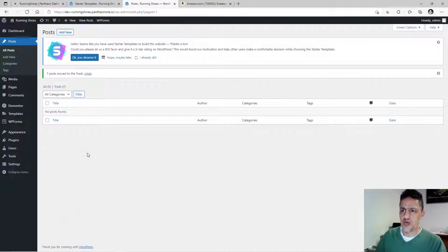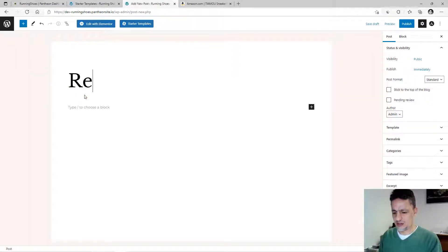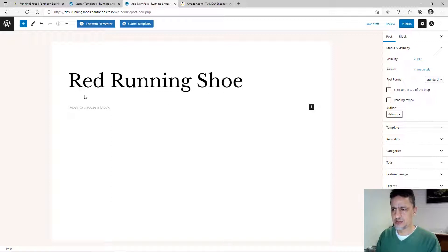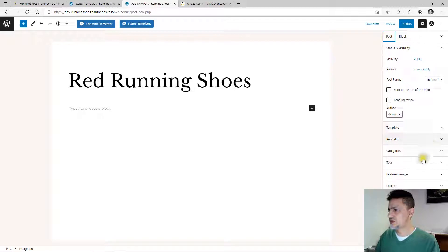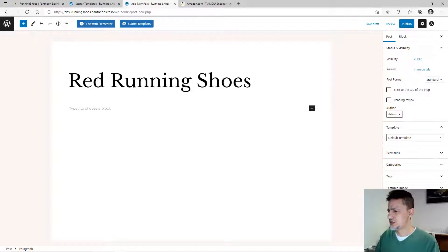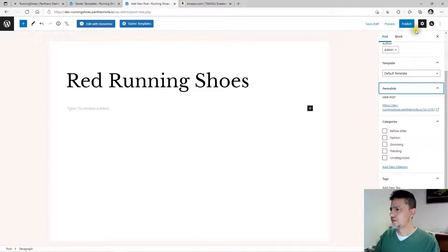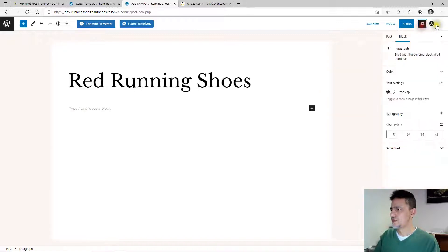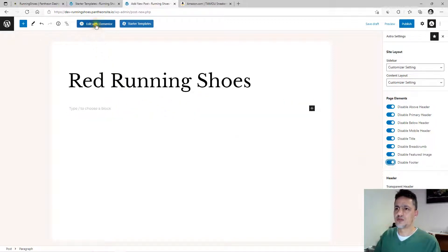Now you're going to write a blog post about a specific running shoe. Click 'Add New.' The title will be 'Red Running Shoes.' Then go to the post settings and check the template and discussion options. Once everything looks good, click 'Edit with Elementor' to build out the blog post page.